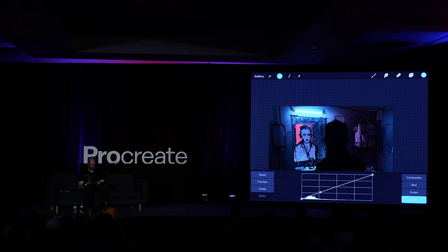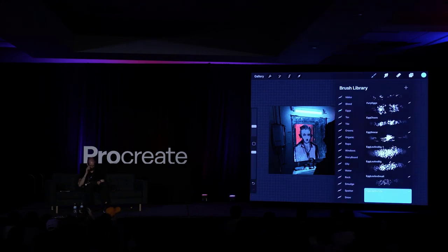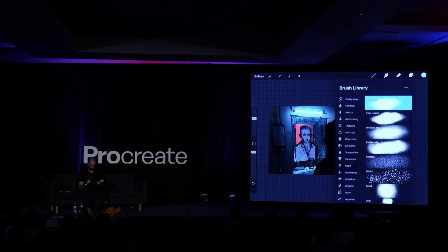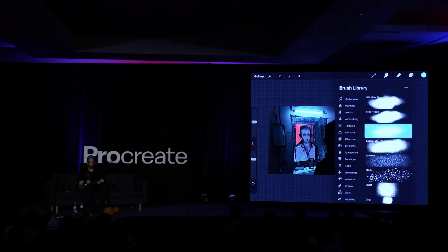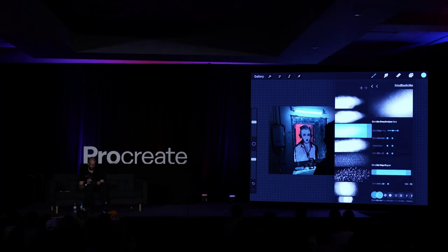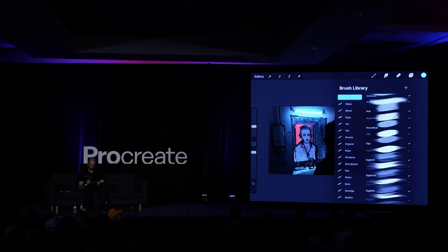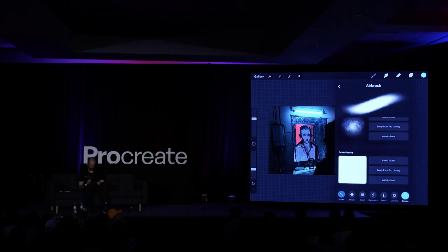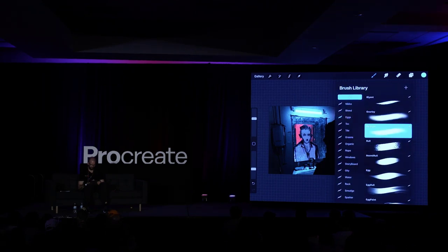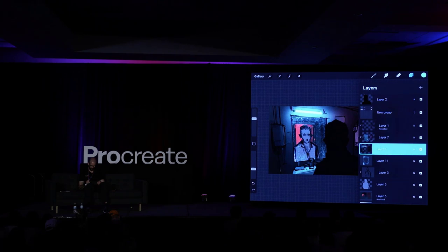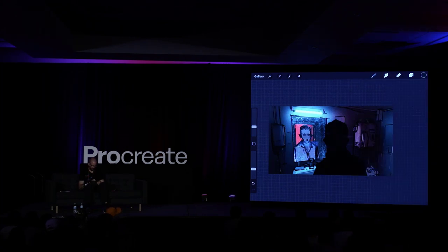My airbrush brush is actually pretty much the default spray paint medium nozzle. I like it because it has a bit of texture — it's not a perfect smooth airbrush. So now to the character. We have sort of an environment, though I tend to keep noodling on the environment because it's so much fun. But since this is more character-based, let's give him some attention.